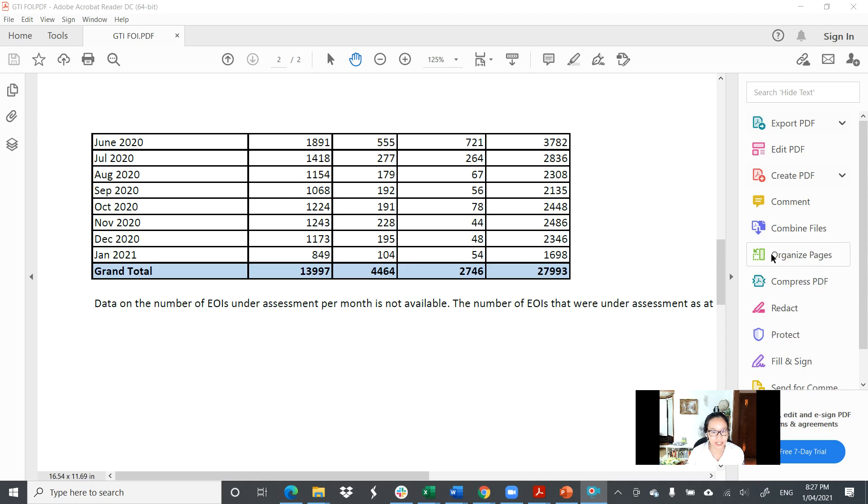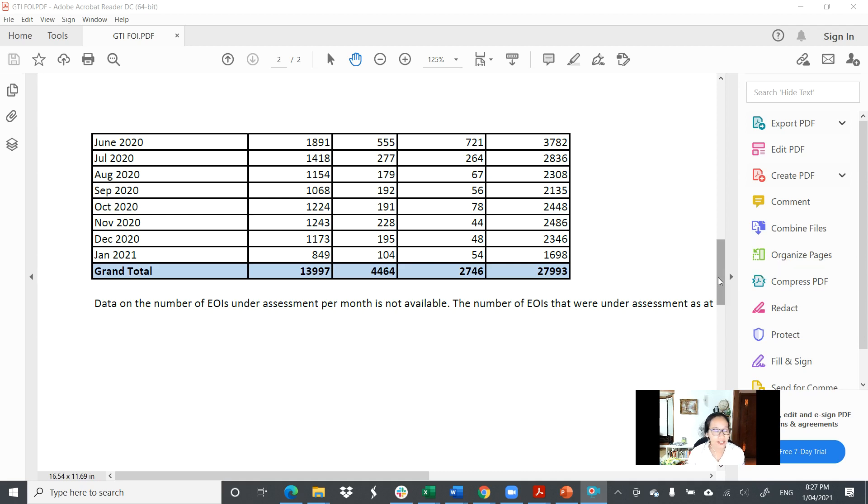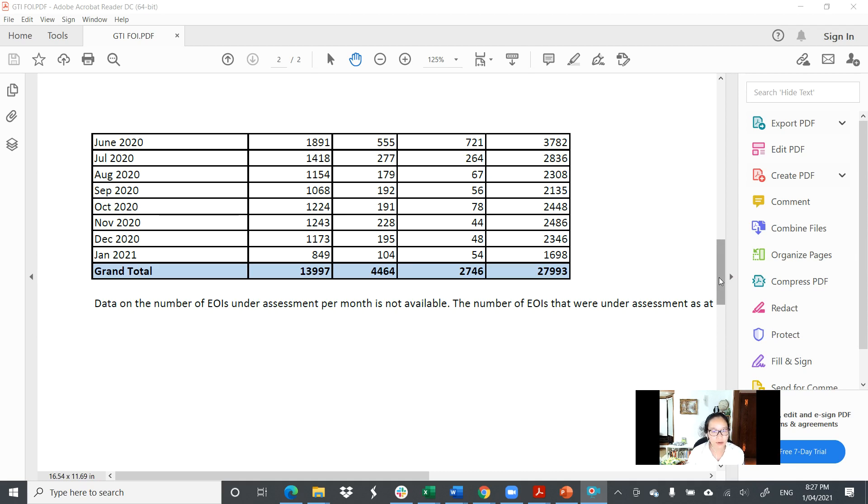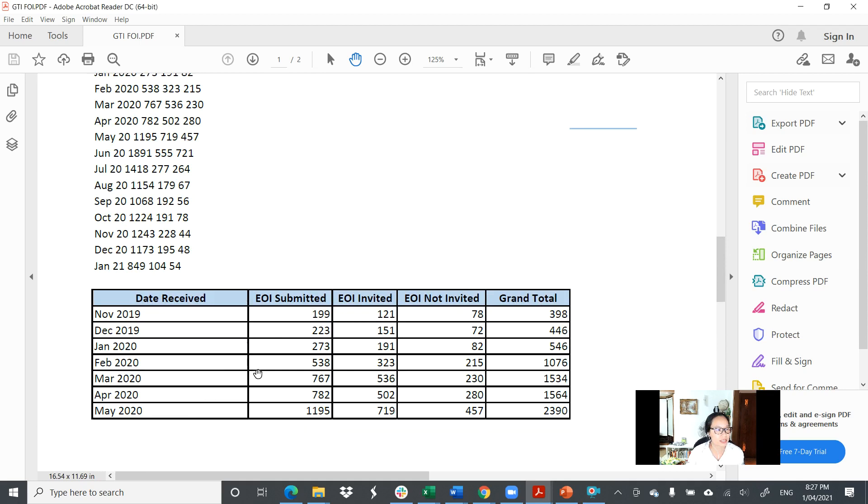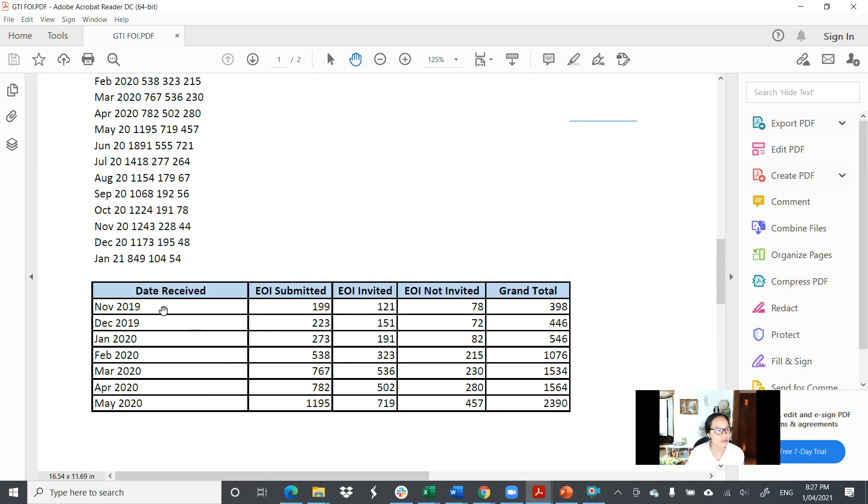I'm happy to share these statistics for everybody. This can be obtained from the immigration website. You can simply put 'Freedom of Information requests and Global Talent Independent program' in a Google search bar and you'll be able to find this information.